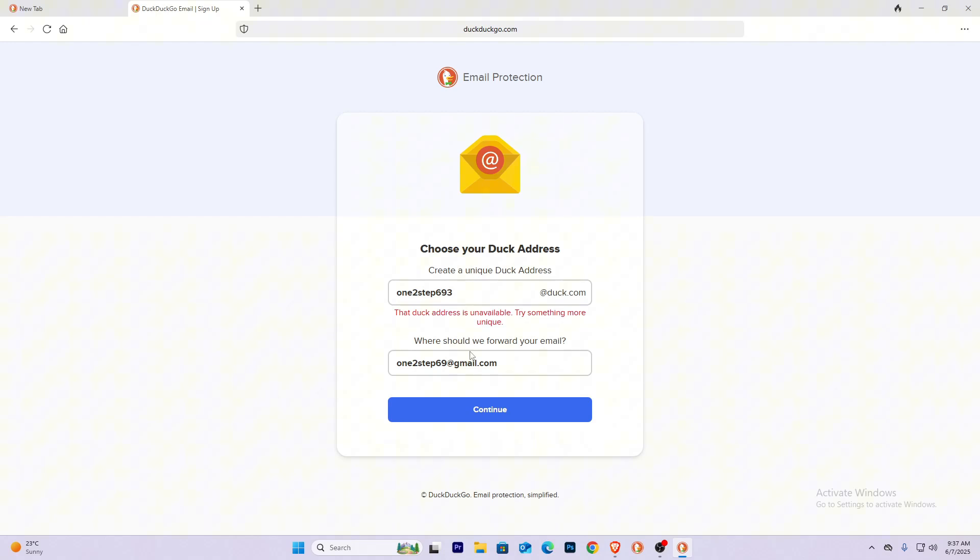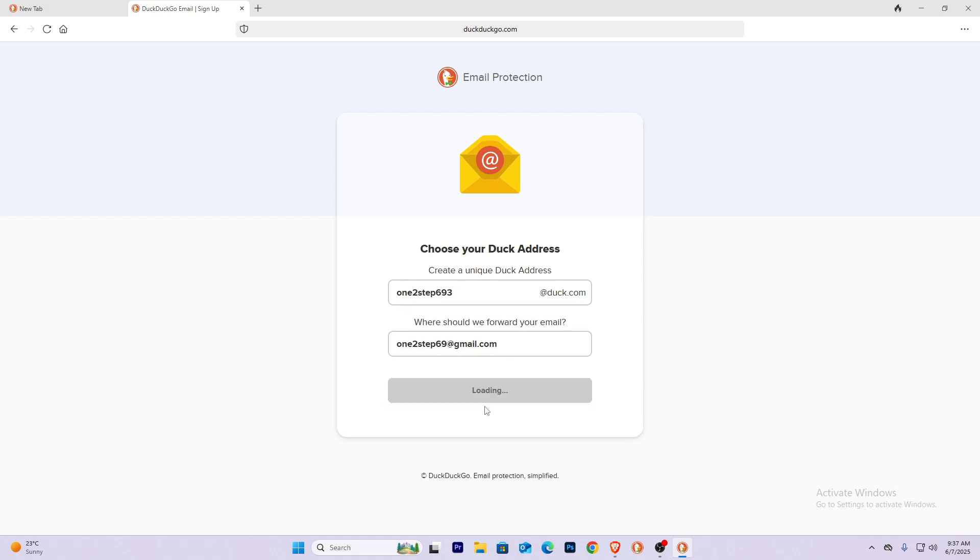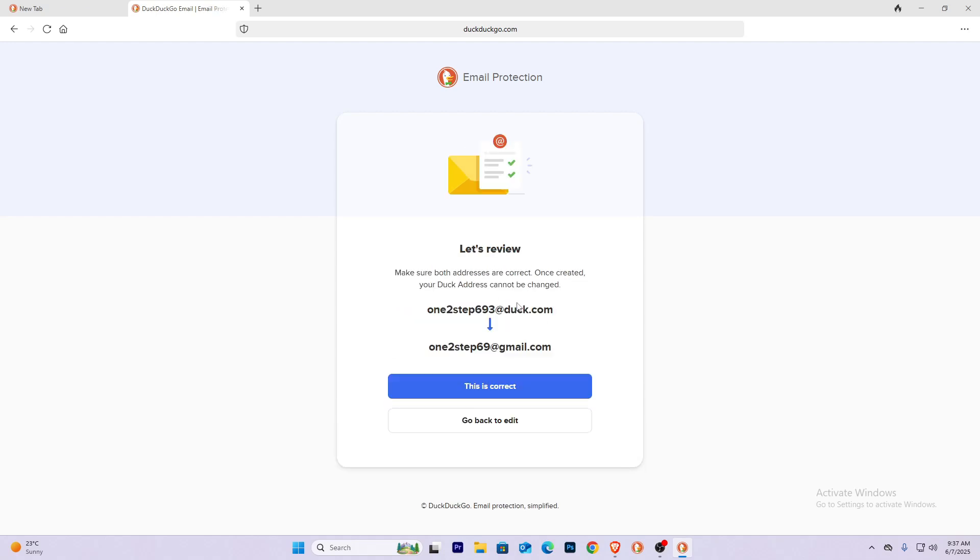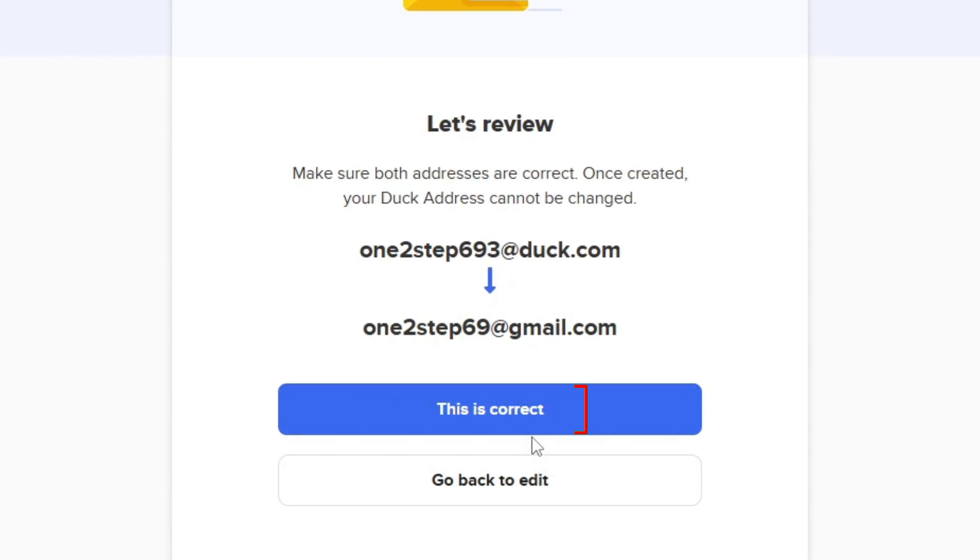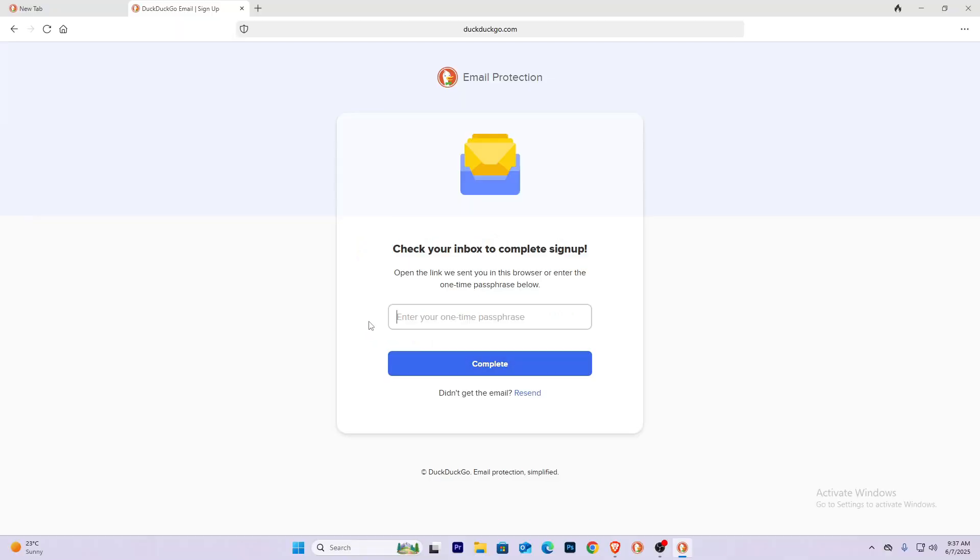Once you click Continue, DuckDuckGo is going to send a verification code to your mail. So click This is Correct, open your Gmail, and check the verification code sent by DuckDuckGo.